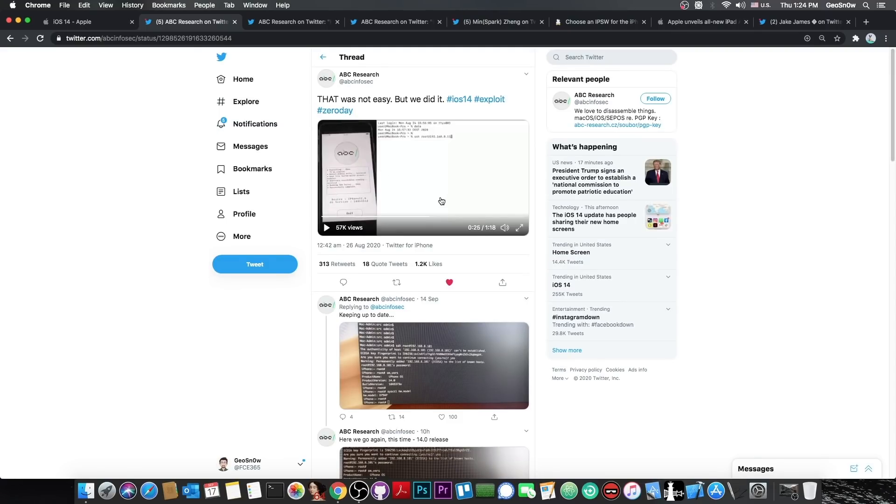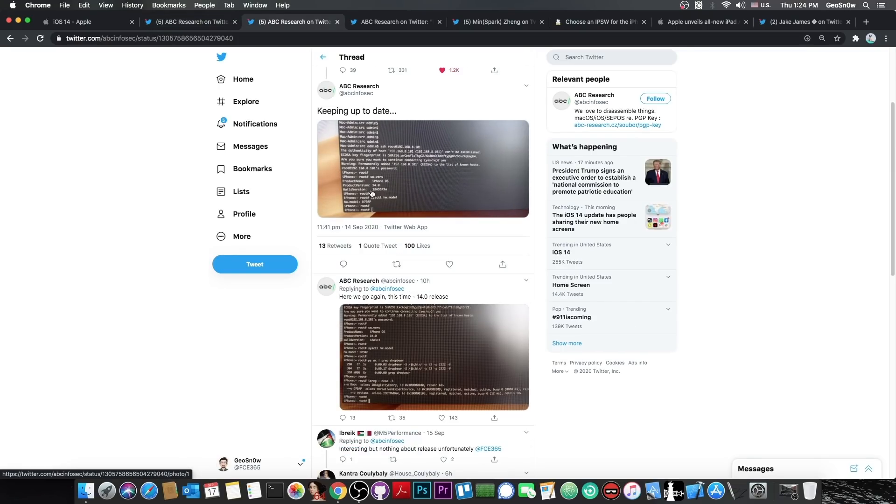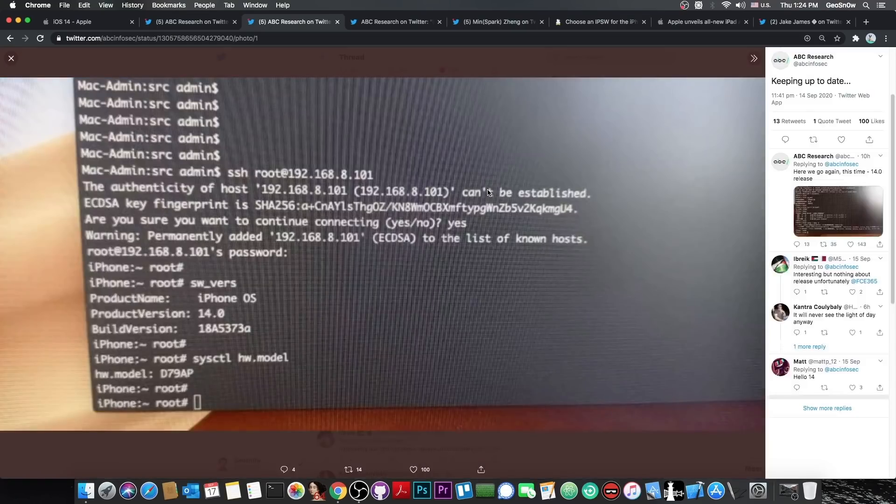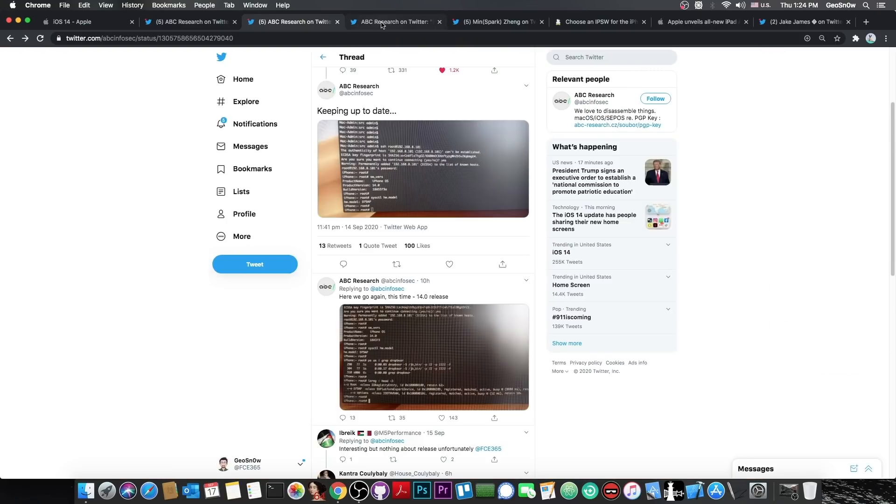However, during these weeks they kept us updated with various new photos of their jailbreak working on newer and newer betas. To the point where they posted, back on September 14, a photo in which they showed that they do have their jailbreak working on a recent beta of iOS 14, and they got SSH working.